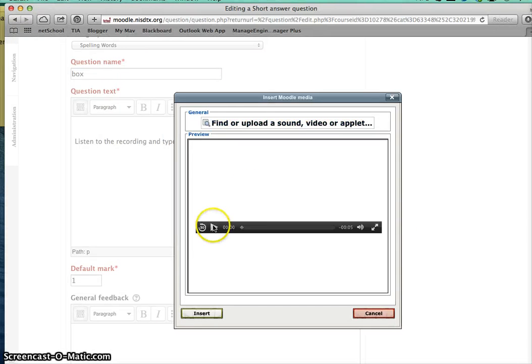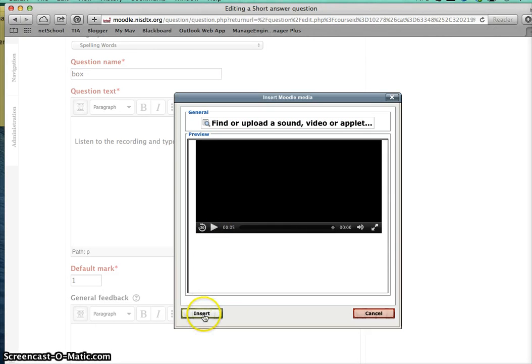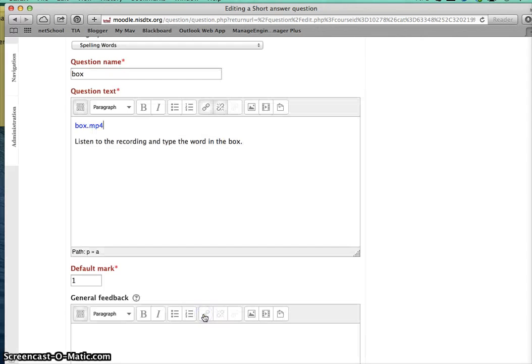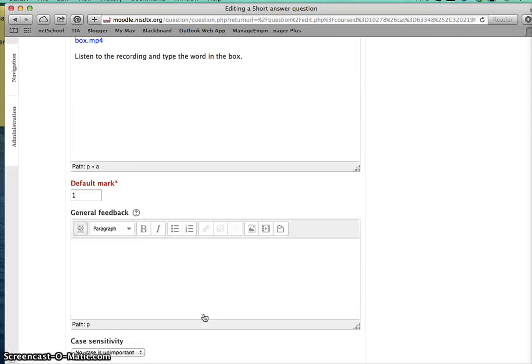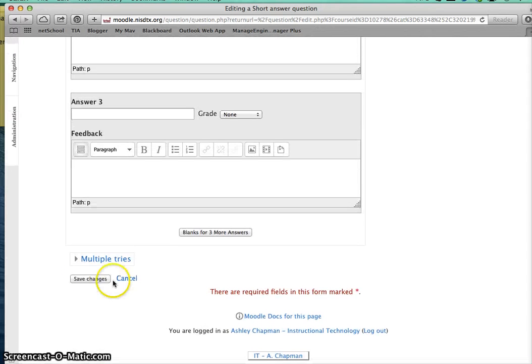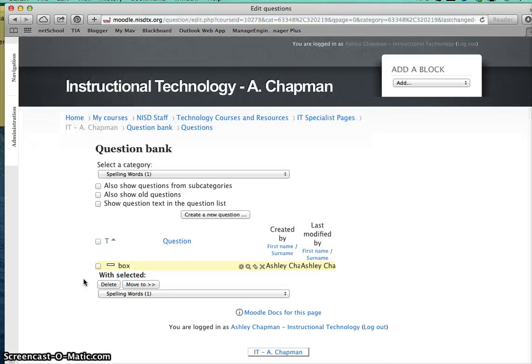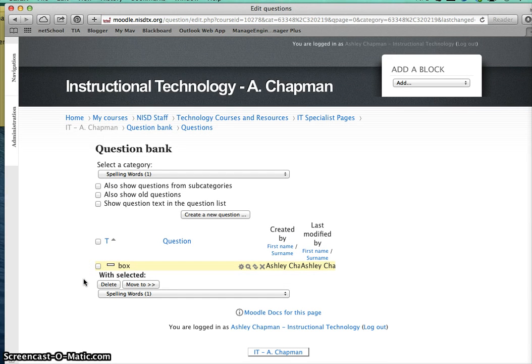I can play it to sample it, and then I'm going to choose insert and save changes. Now I've created that question.